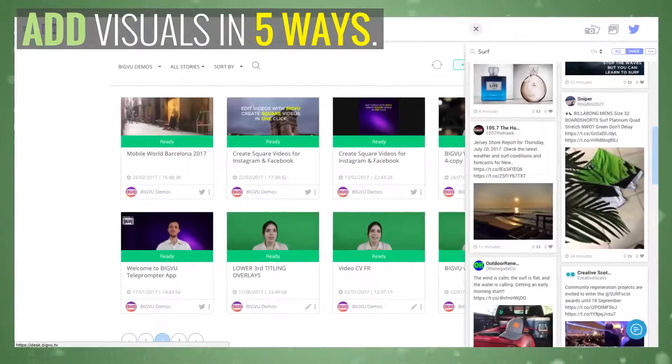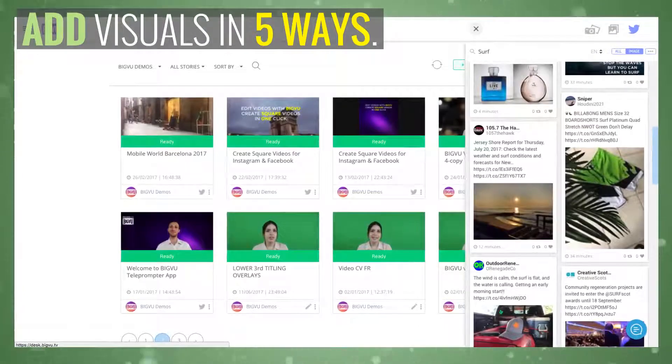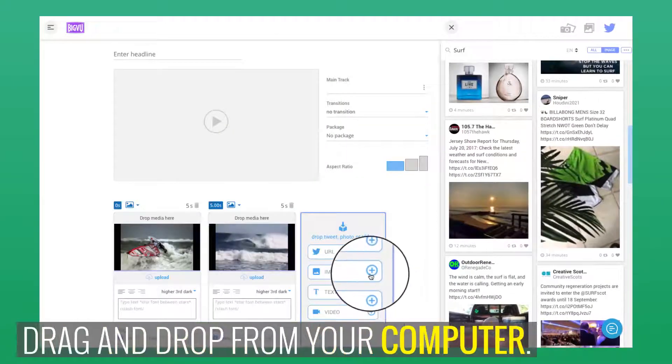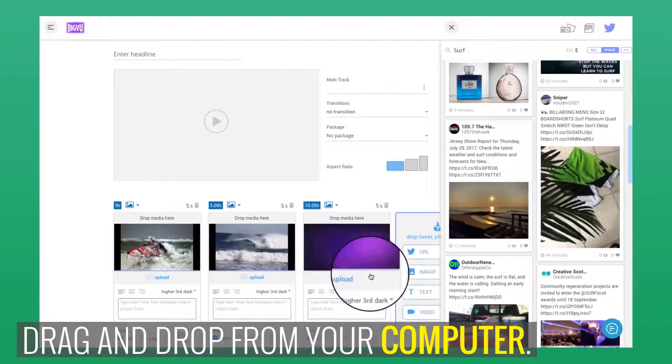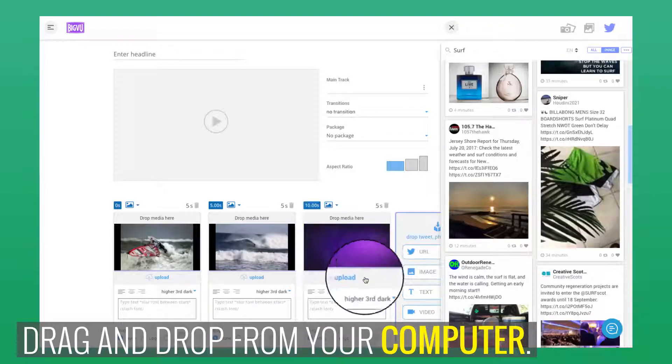Number one, select a file from your computer and drag and drop it into the storyboard.